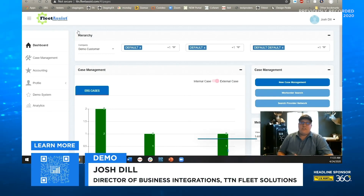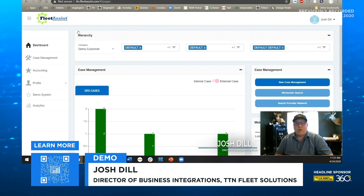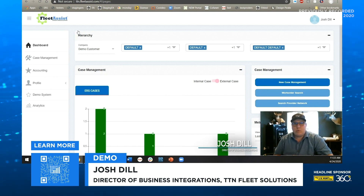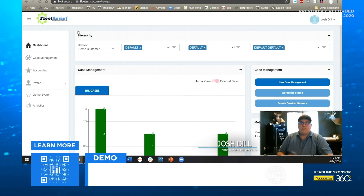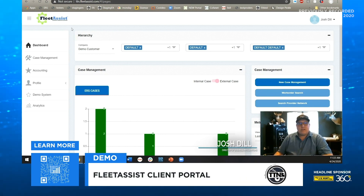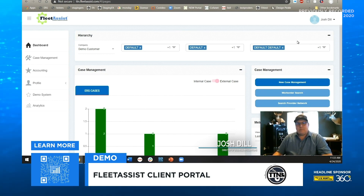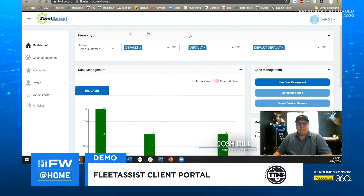Hi everybody, Josh Dill here, going to give you a quick demo of our new customer portal. So once you log into the system using your credentials, this is your main dashboard that you'll see.